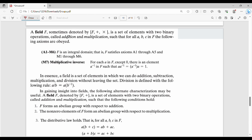So a field F, sometimes denoted by (F, +, ×), is a set of elements with two binary operations — addition and multiplication — such that for all a, b, c the following properties hold: a1 to m6, and additionally the multiplicative inverse property. For each a in F — that is the field set — there exist elements except 0, so for every non-zero element there is an A-inverse in F such that A times A-inverse equals e.